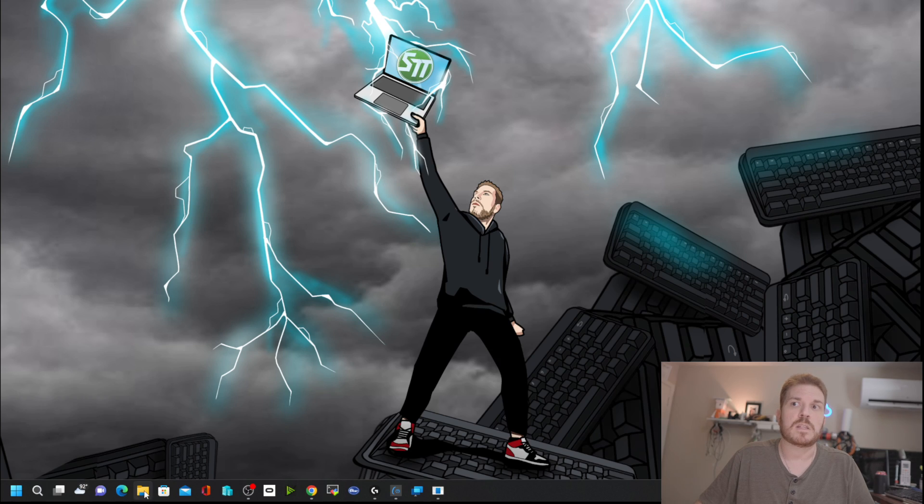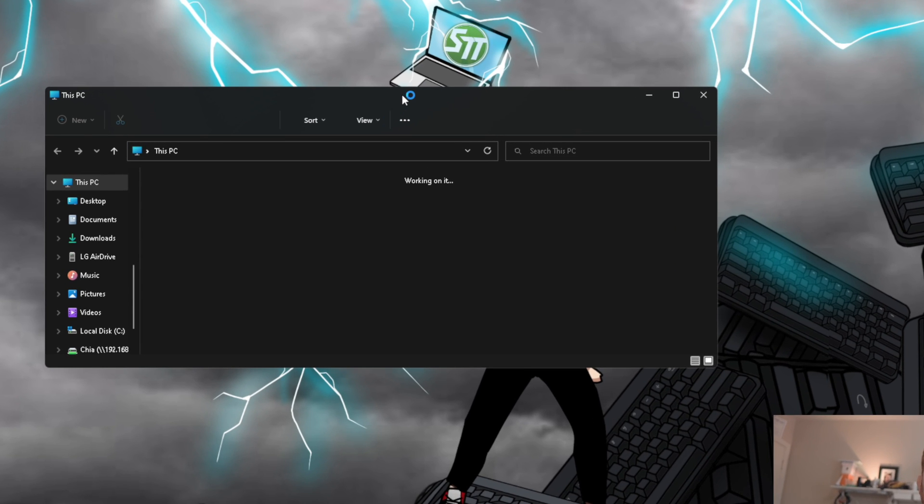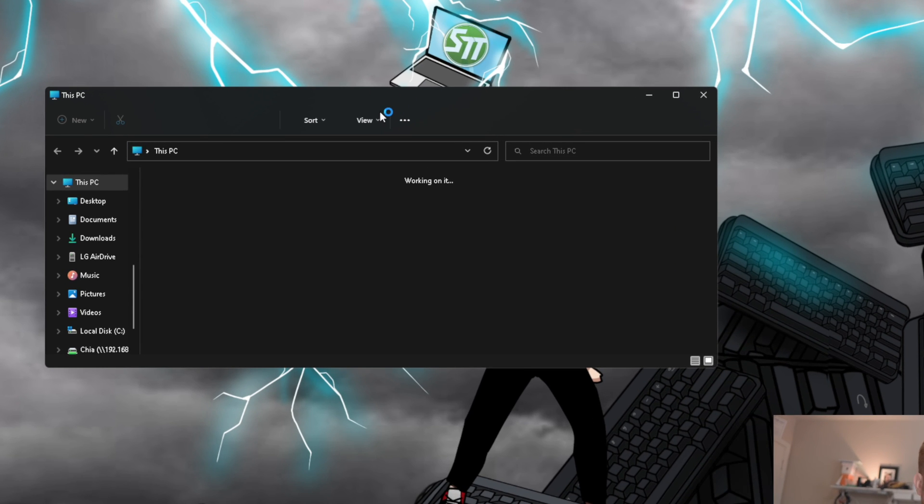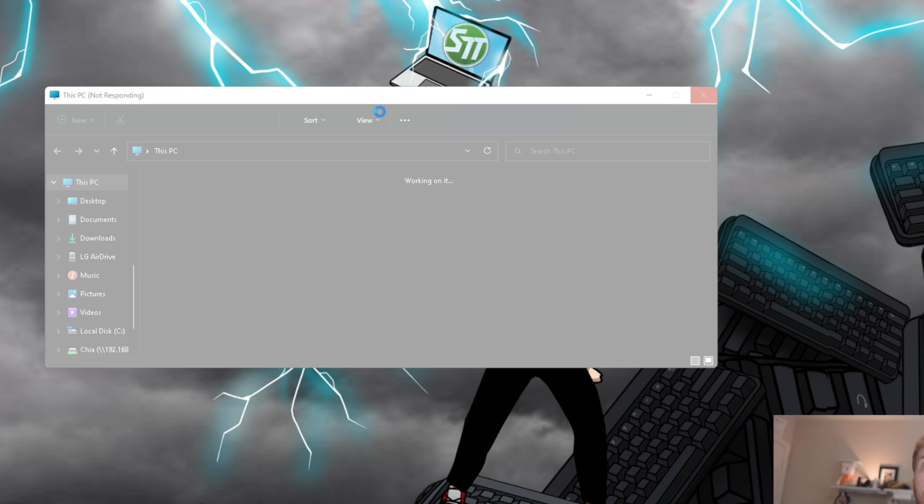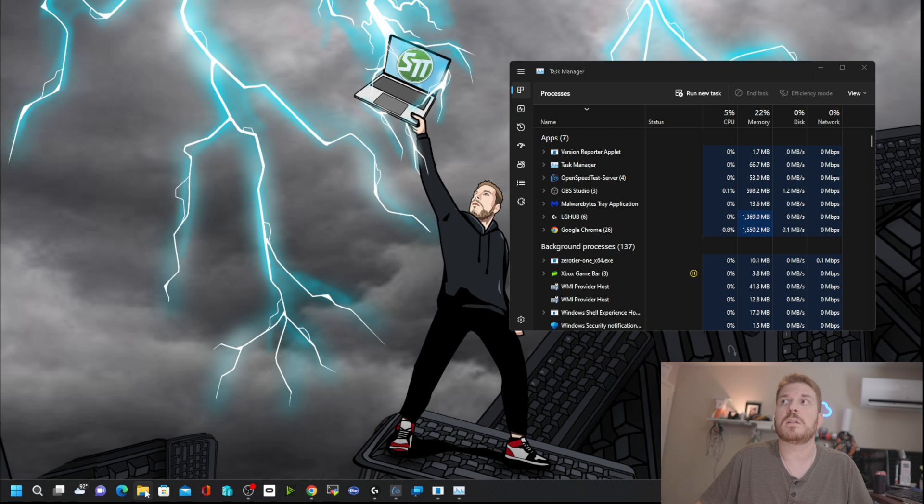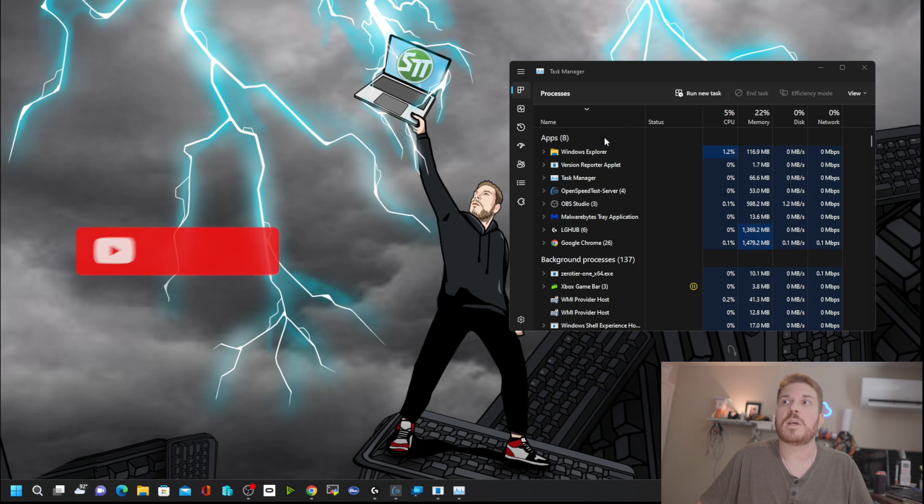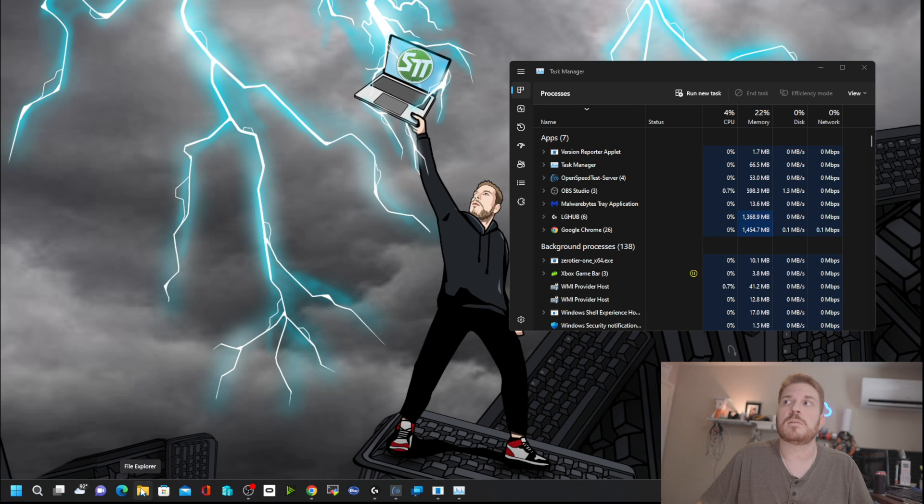One thing that I noticed is that most of the time when I open up Windows Explorer, it does this. It's completely unresponsive. And then now it comes up. Close it again and reopen it. So now it's okay, but if I wait a minute or so, then it's going to do the same behavior.